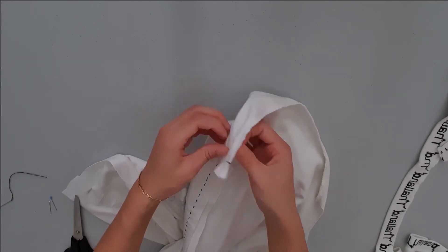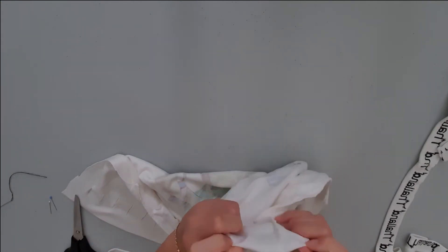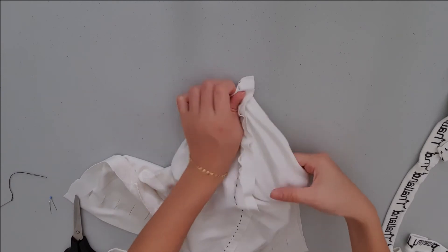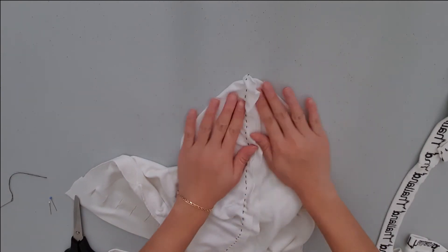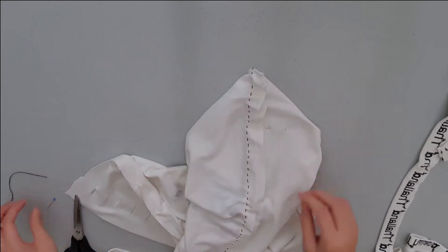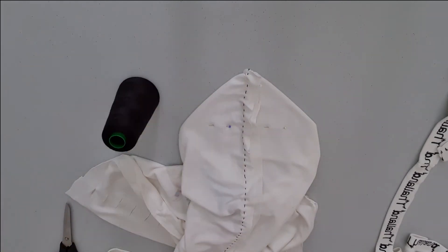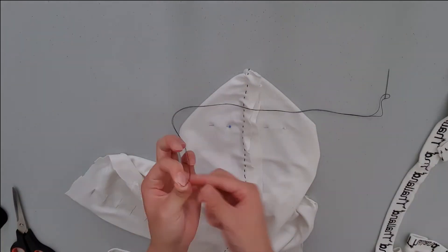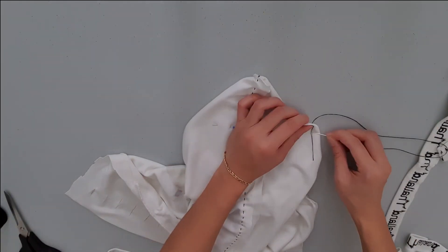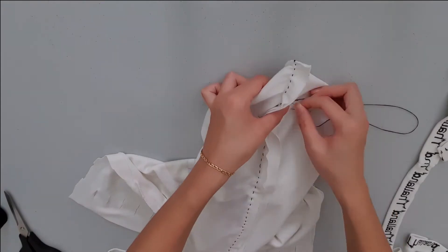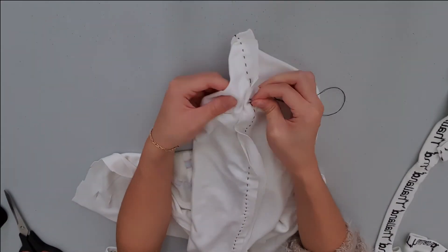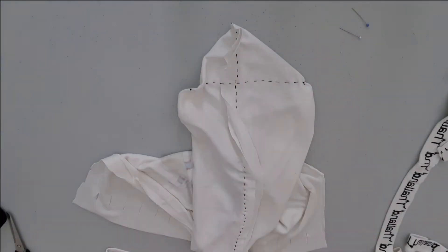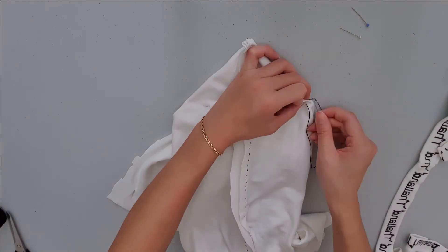Before we flip the bag right sides out we want to create box corners to give the bag a wider base as the bag is currently flat. You want to open the bottom corner of the bag so the side and bottom stitches are aligned then pin in place. You want to sew a straight line across using a running stitch. Repeat on the other side of the bag.